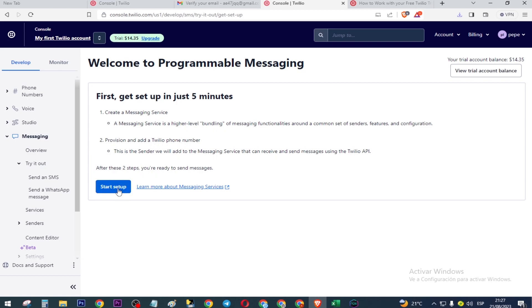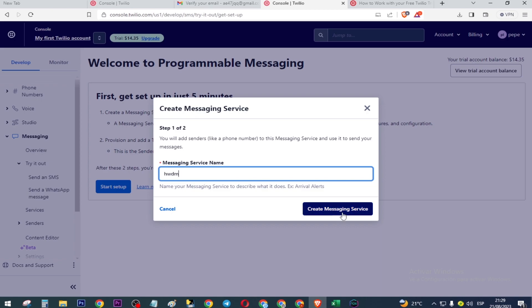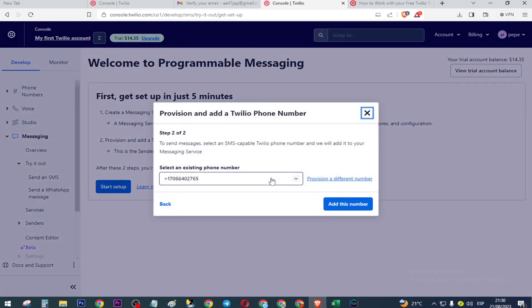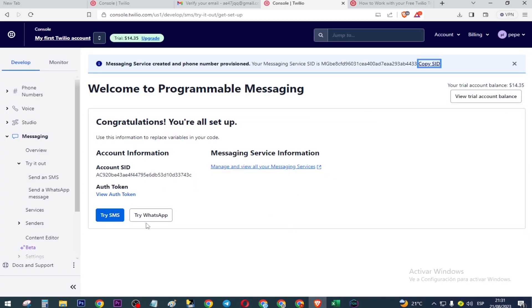Select 'Start Setup'. Create Messaging Service and press here. Add this number. Try SMS or try WhatsApp — for example, select 'Try WhatsApp'.